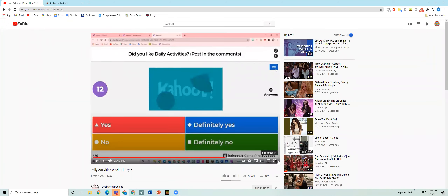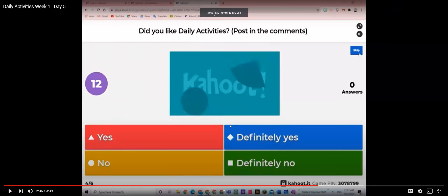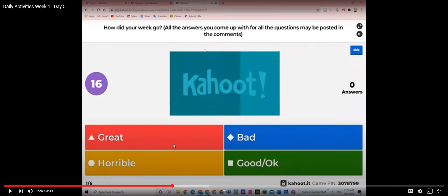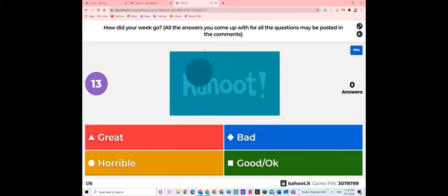I would like you to post your answer in the comments because you may or may not have done Week 1 — it doesn't matter if you did or not. Just post your answer in the comments, and even if it's a no, still post it. Your options are great, horrible, bad, good, or okay. Pause the video and answer.